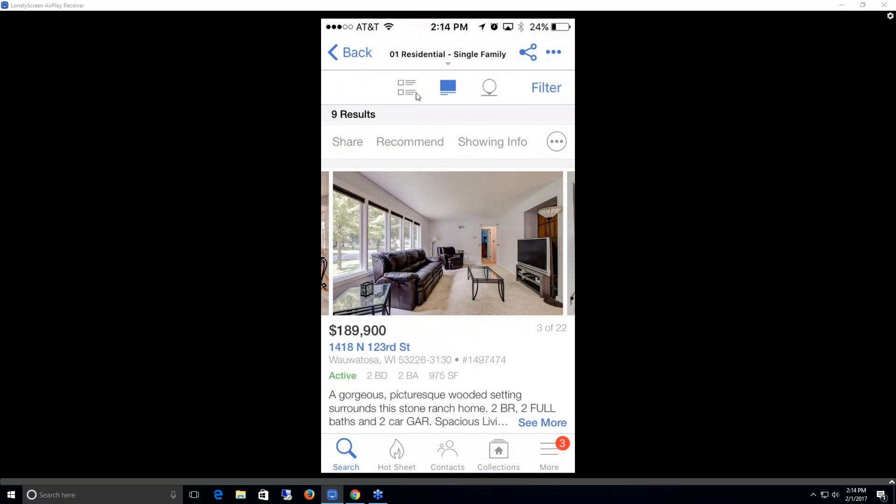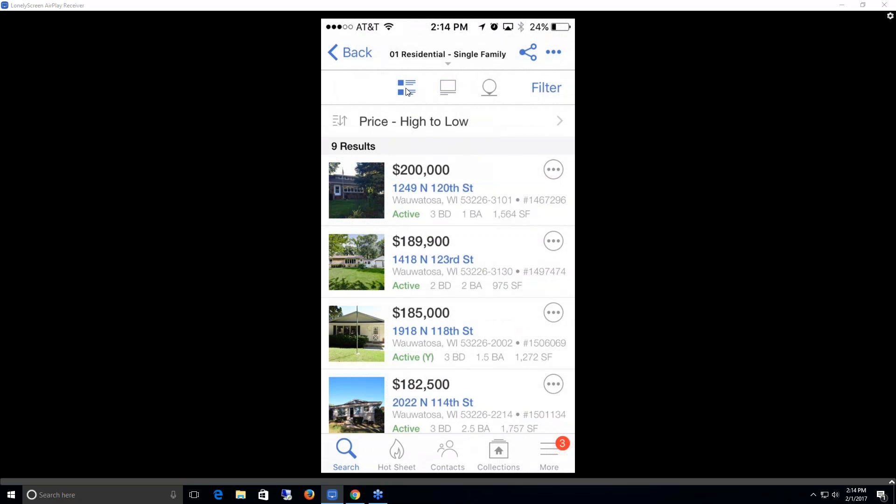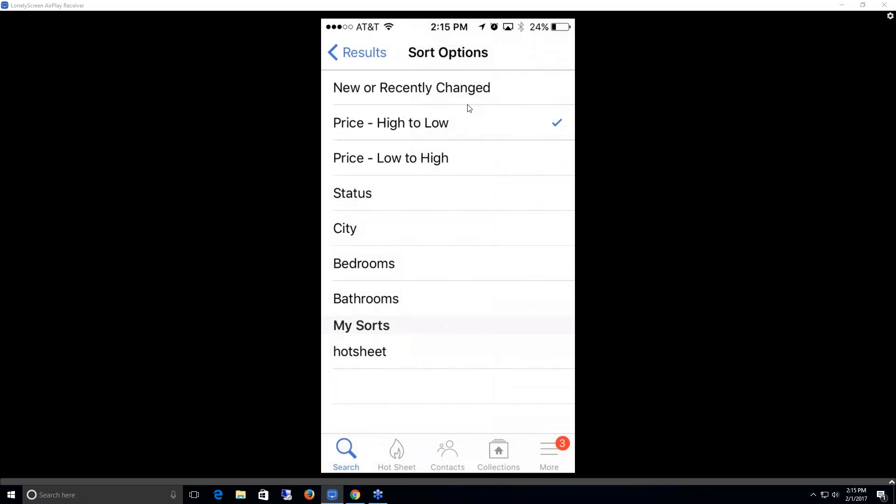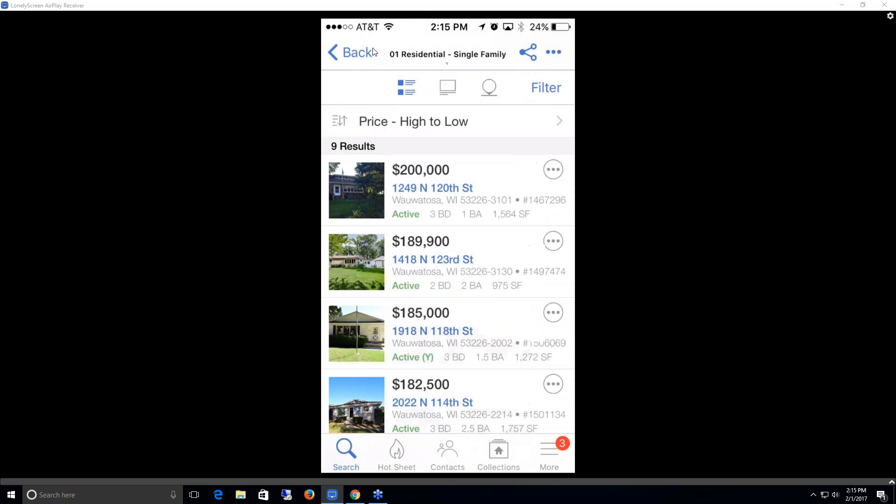Lastly, I'm going to go over this multiple list view. Now we're able to see just the thumbnail primary photo with the address, the price range, and that share option. We're also able to sort this out in different ways instead of price high to low by clicking anywhere in this title. We can do newer recently changed first, price low to high, status, etc.